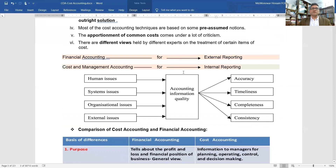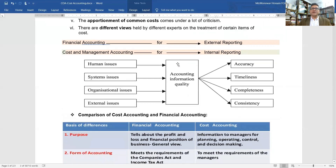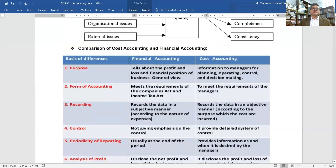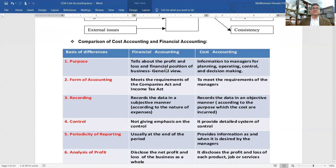Cost accounting produces internal reports, while financial accounting produces external general-purpose reports. Accounting information — including cost accounting information — comes from human, system, organizational, and external issues. Accurate and useful information should be accurate, timely, competent, and consistent. Financial accounting tells us about profit, loss, and financial position, while cost accounting provides information to management for planning, control, and decision making.